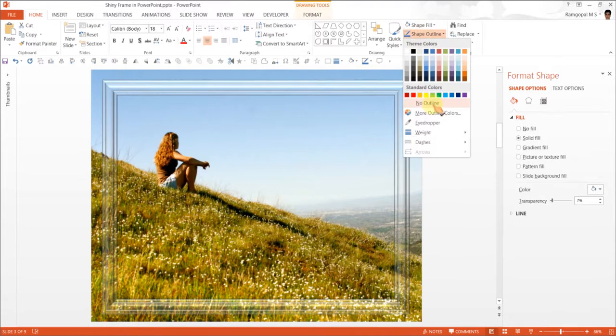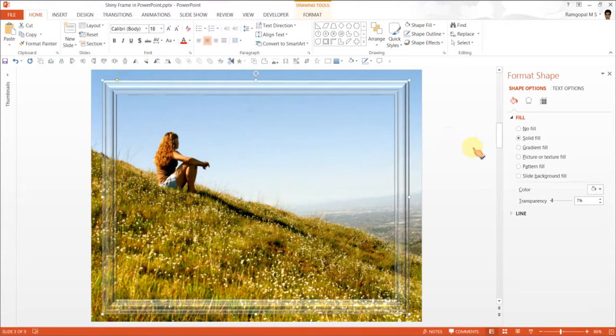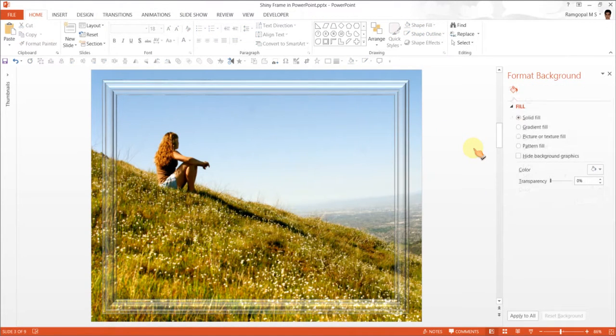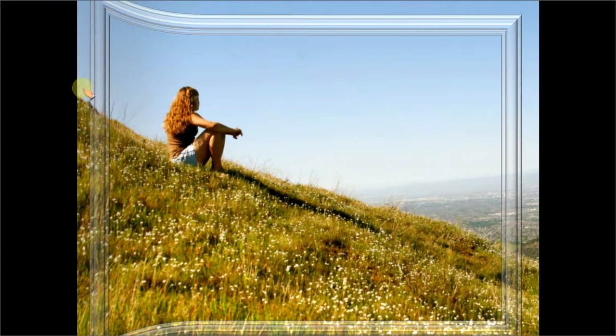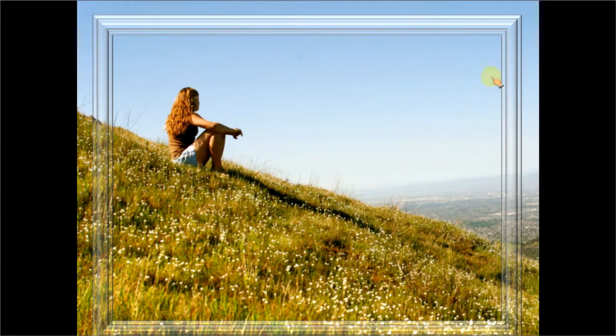You can also remove the shape outline. That is how you have this beautiful frame effect for your pictures.